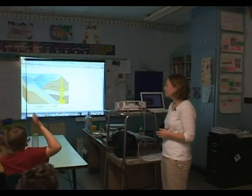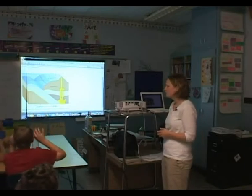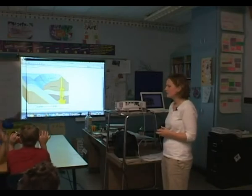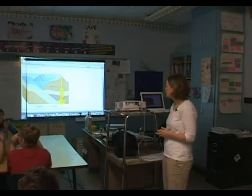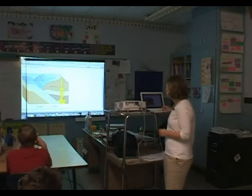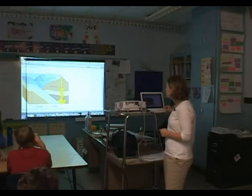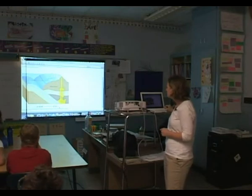Alexis mentioned breaking. What would breaking rocks be? Sam? Weather. Weather. So today we're going to look at some different things that happen to rocks over time.